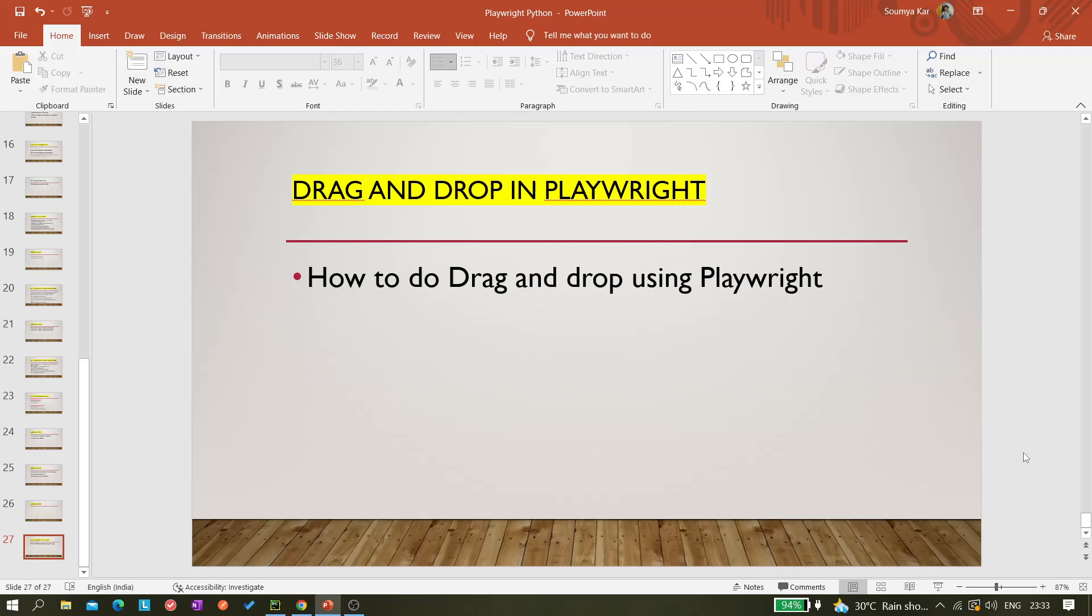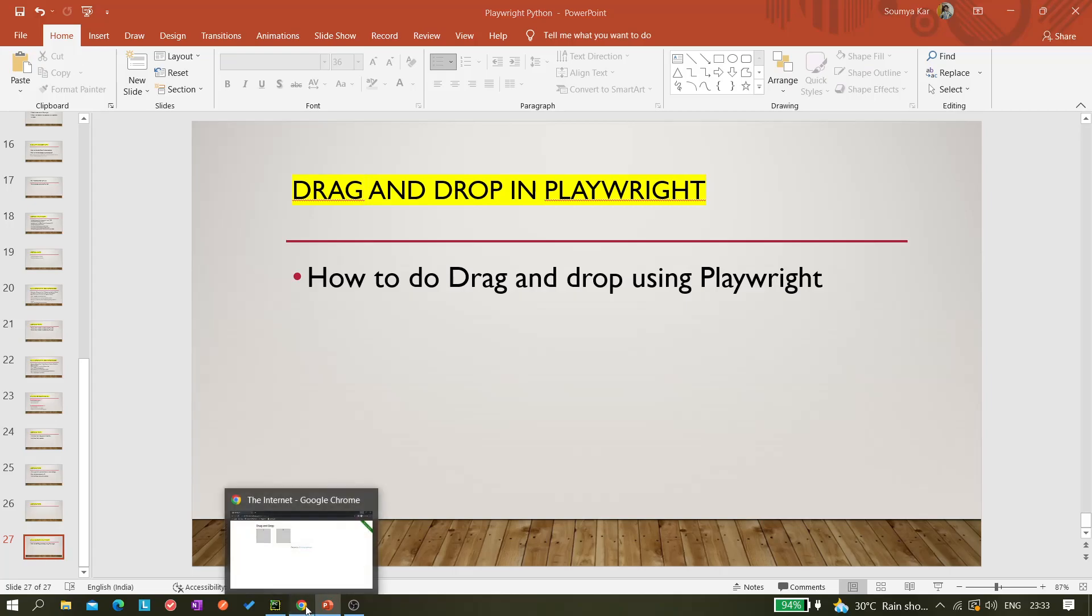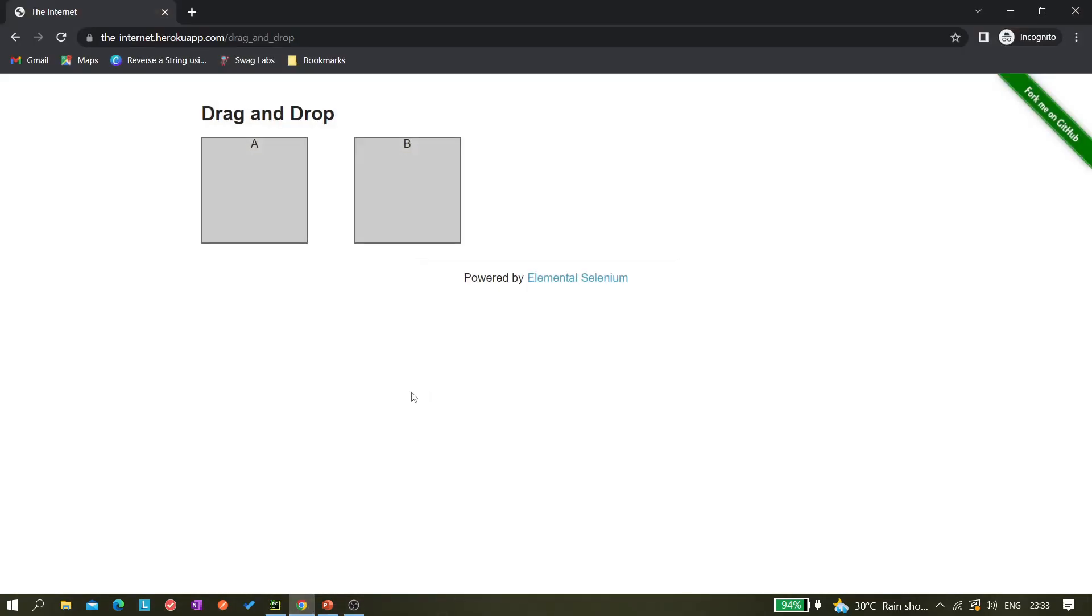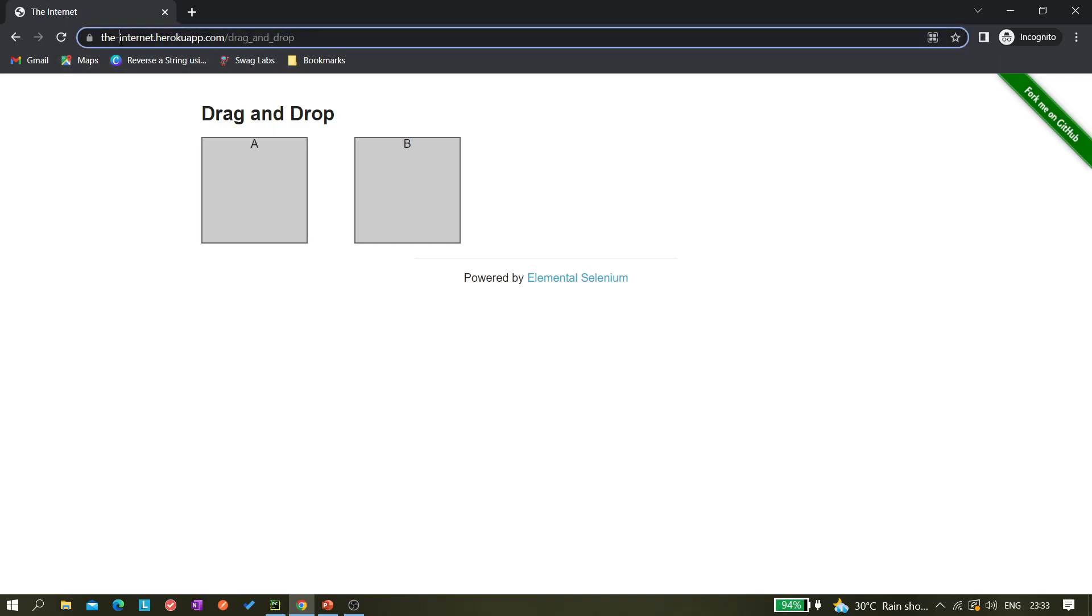Hi y'all, so today in this video we'll be learning how to do drag-and-drop in Playwright. Let me go to the website where I will be showing you. This is internetherokuapp.com/drag_and_drop, so you just paste this URL here and you will get this page.